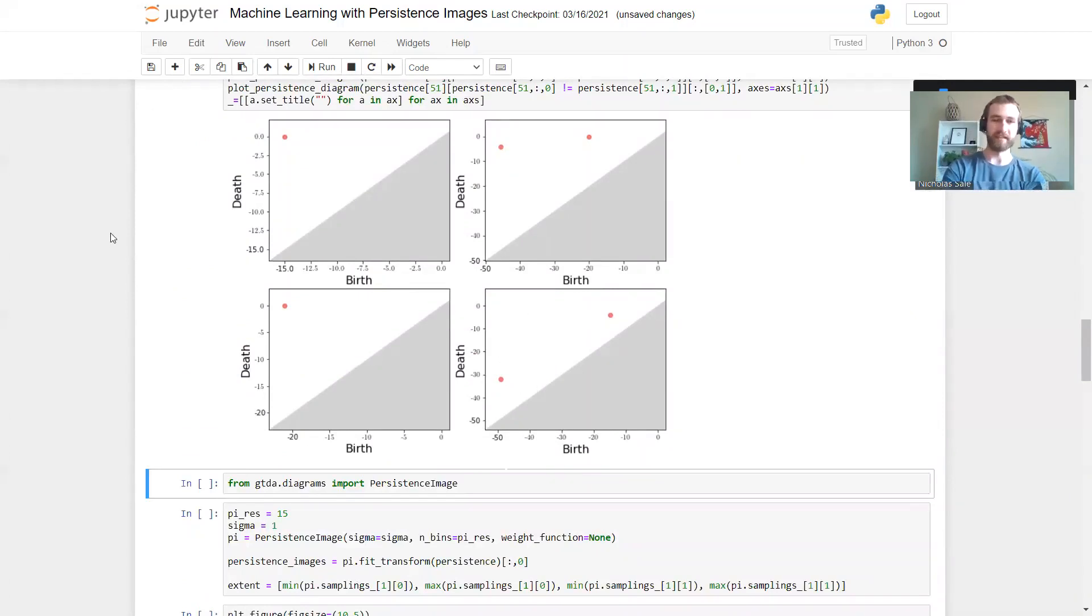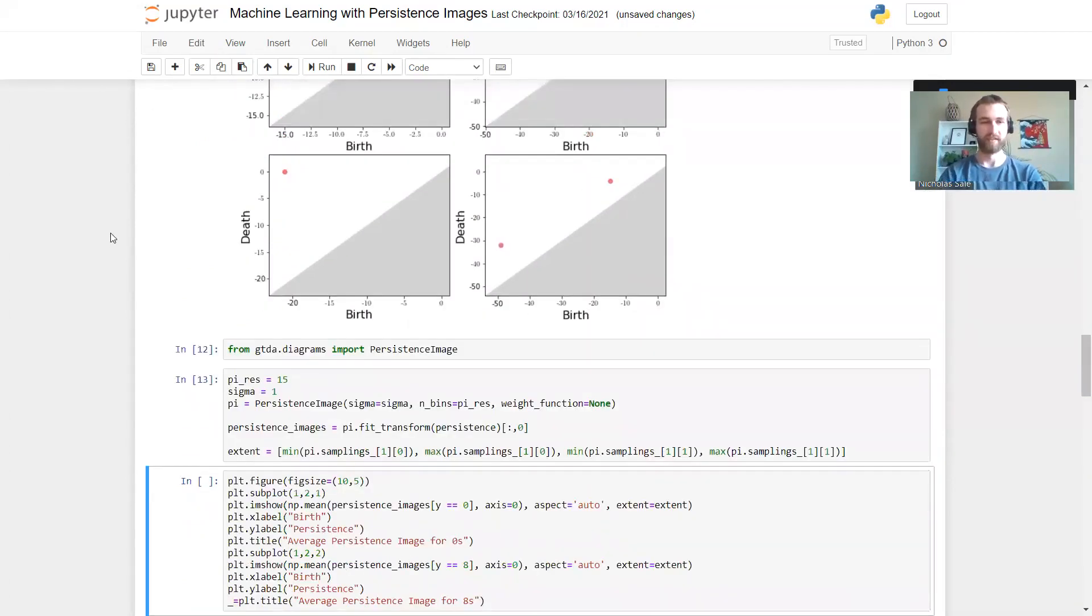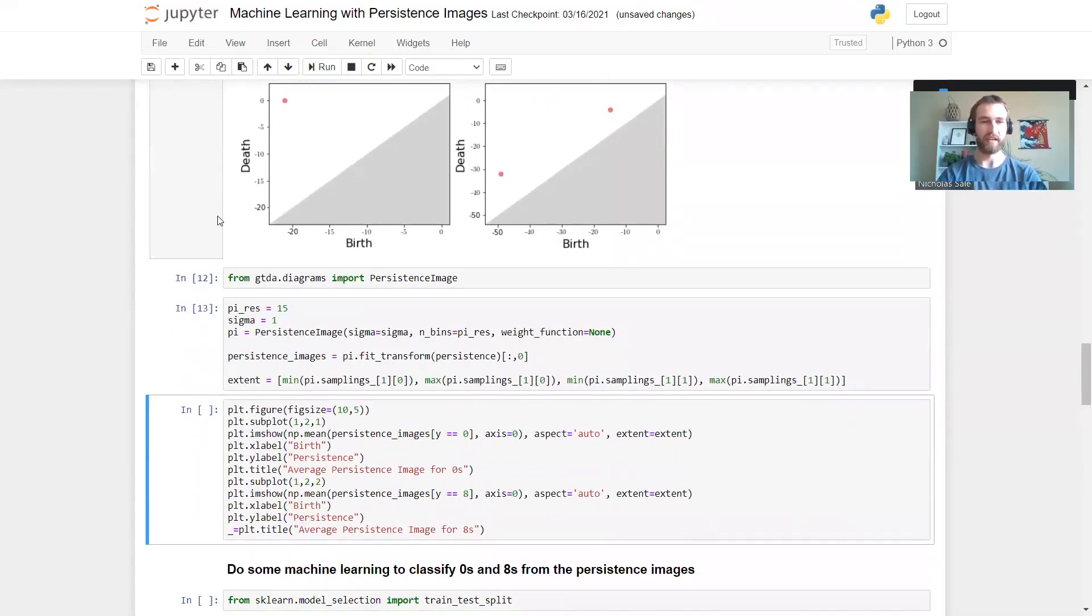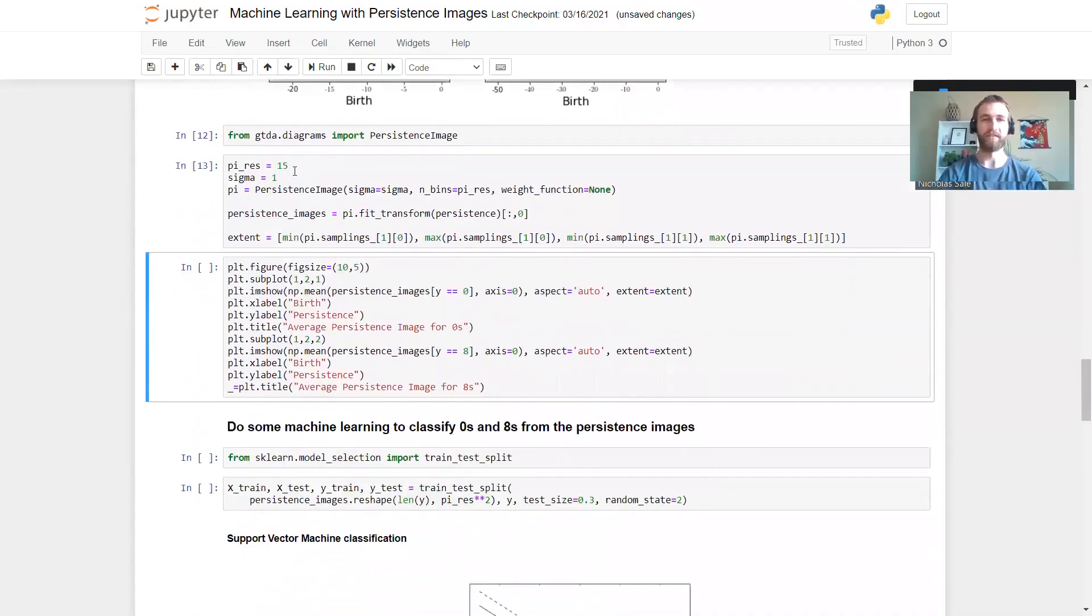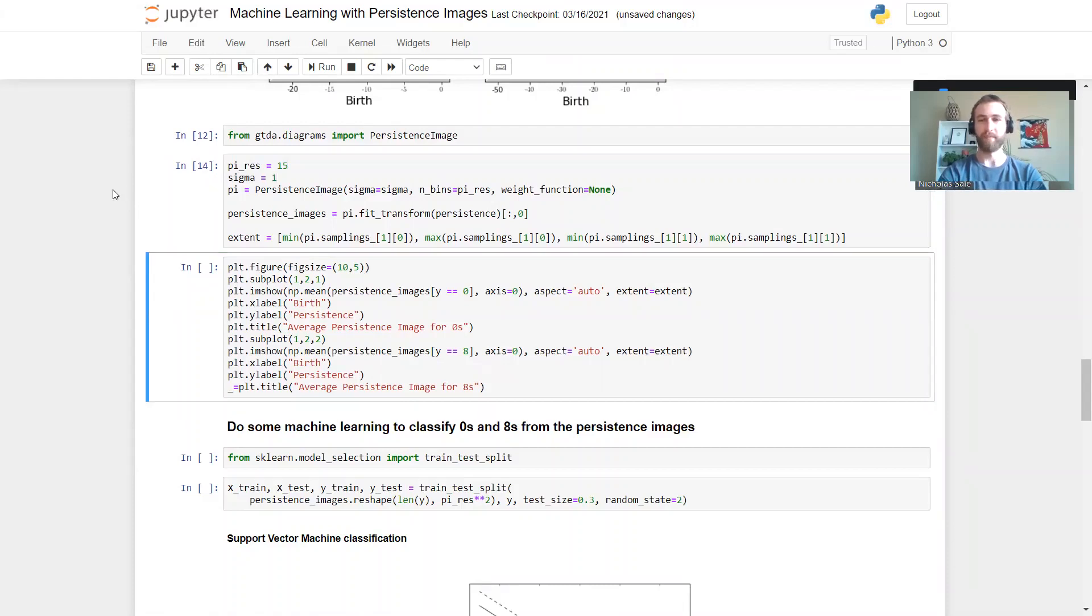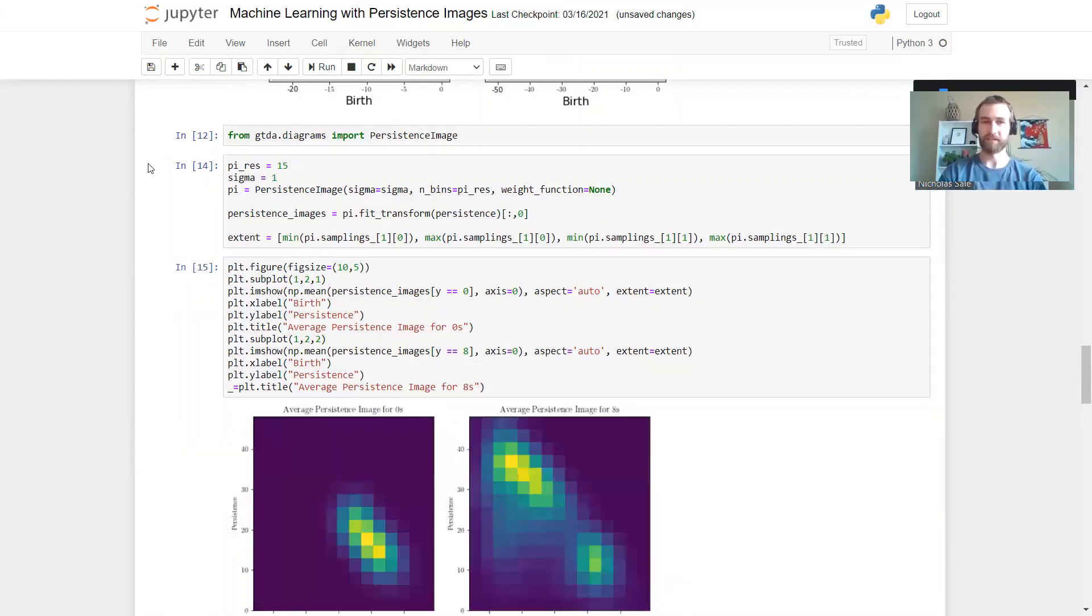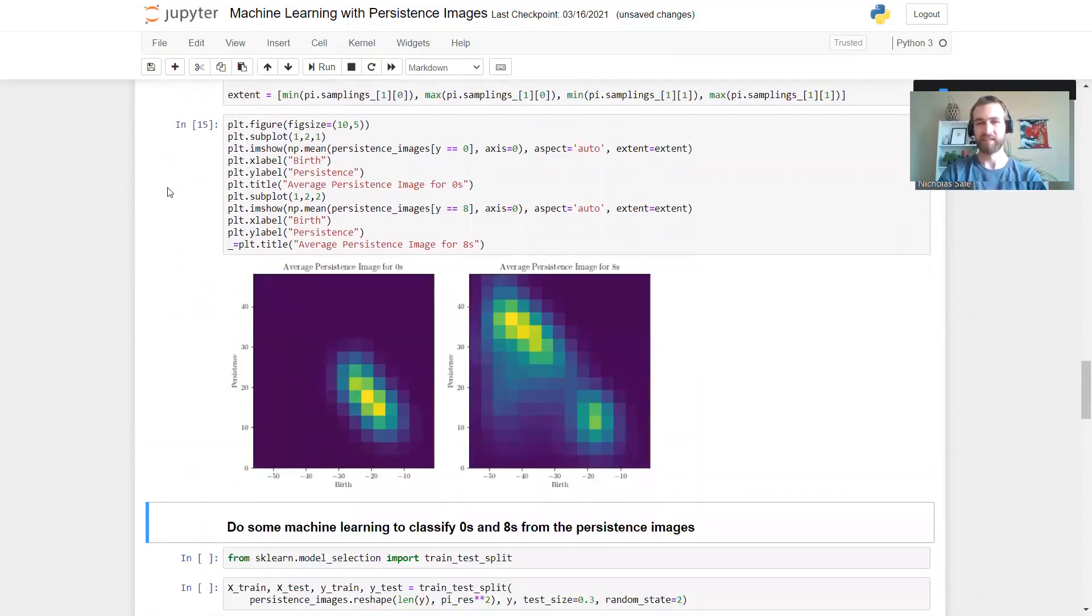Now we're going to turn these into persistence images - 15 by 15 and just using a sigma equals one. We're going to look at the average persistence images for the zeros and the average for the eights. What do we get?